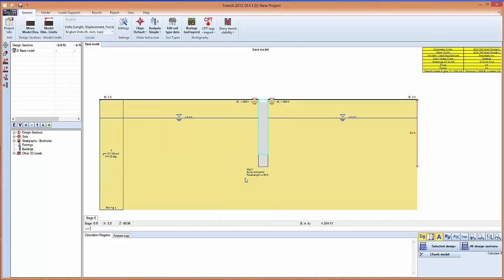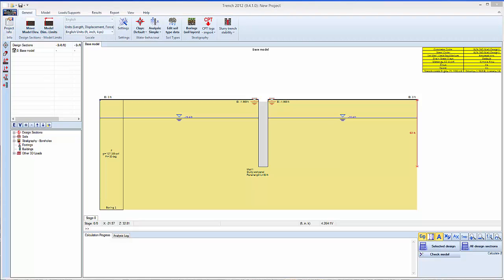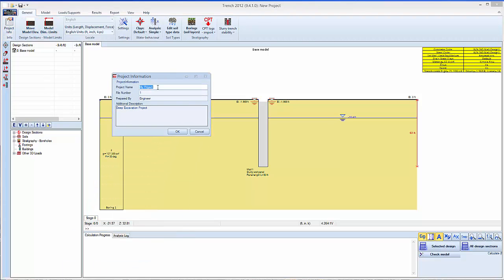so we can double click and select the depth of our slurry field trench. So let's select 60 feet in this example. We can move the project elevation, select the project info. So let's say example project.